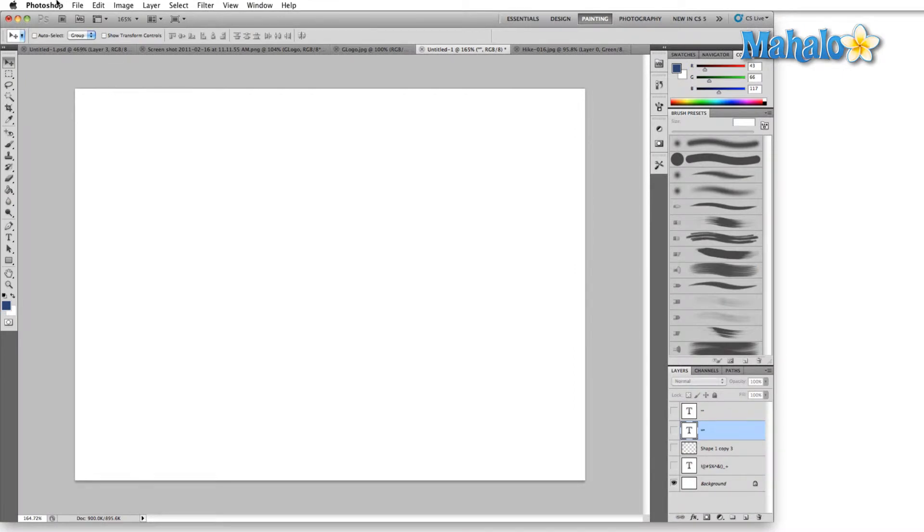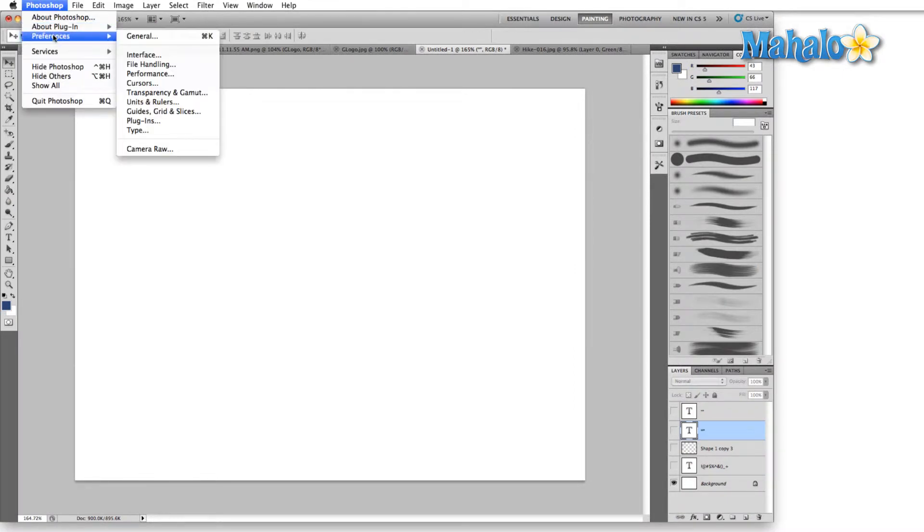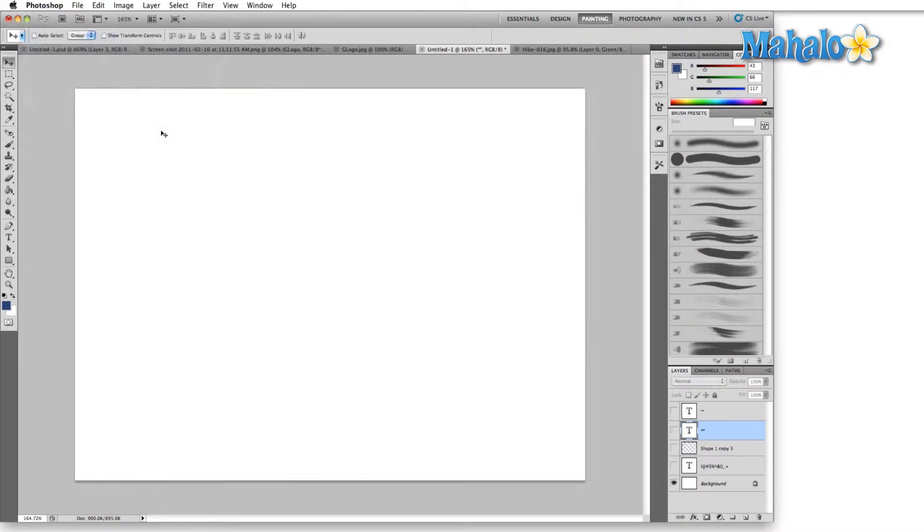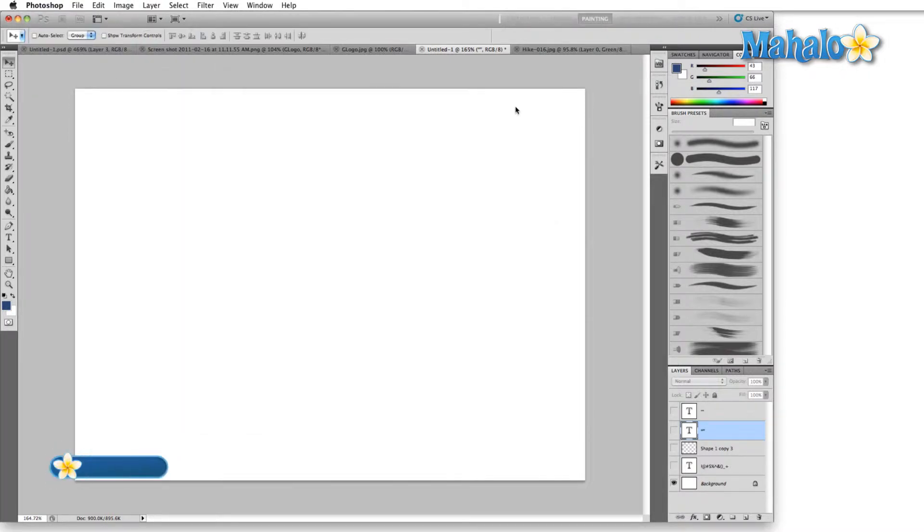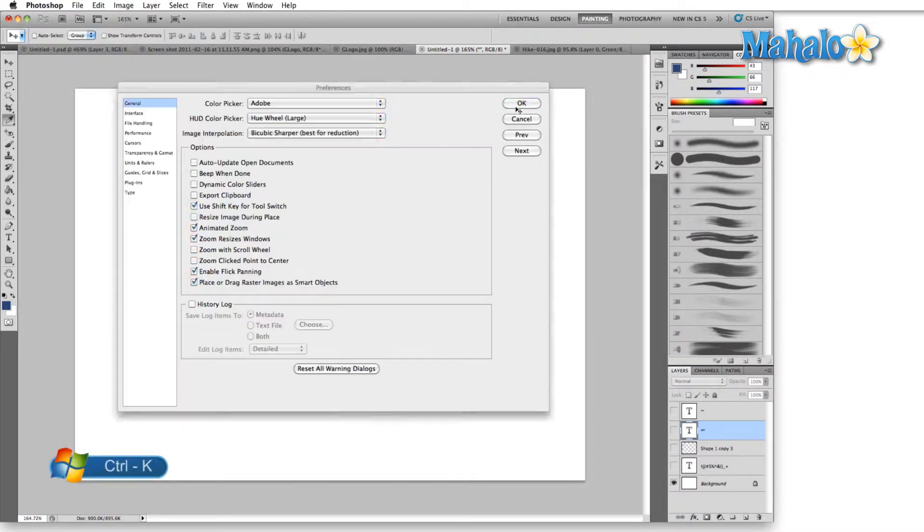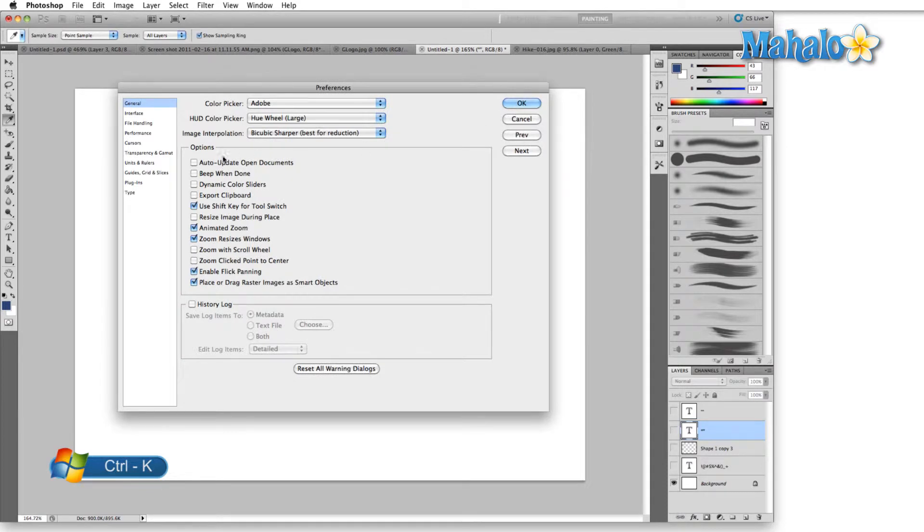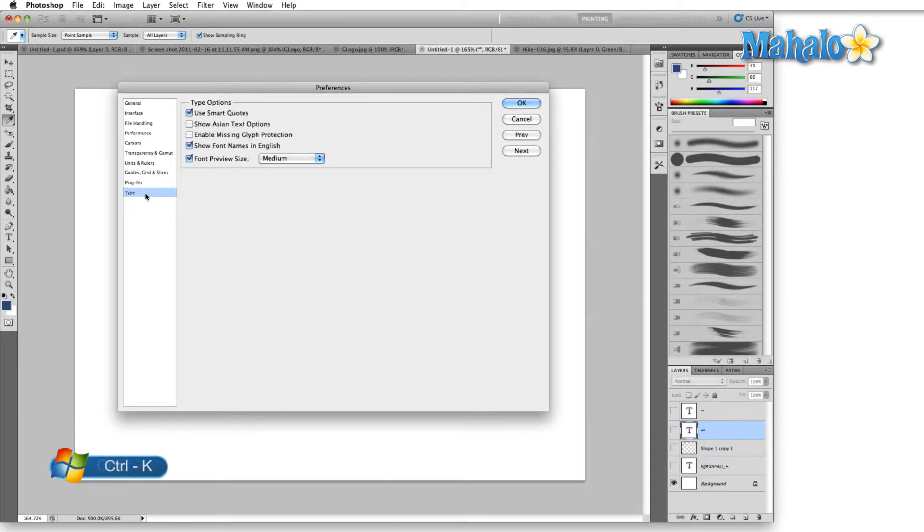The type tab in the preferences menu is really simple and we get there either by selecting preferences type, that'll take us right there, or by hitting Control or Command K, and then just selecting type.